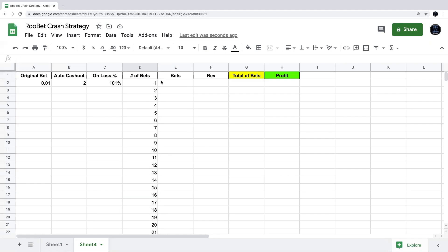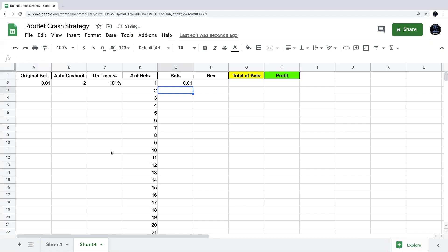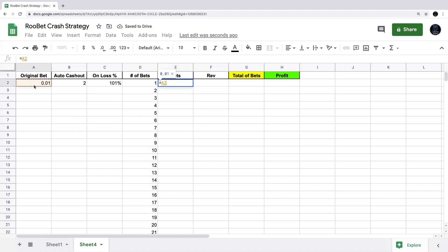Now that we have our number of bets, we can figure out what all of our bets are going to be. Our first bet is just going to equal the original bet — one cent, or whatever that original bet is. You just put in an equal sign and click that cell, so whatever you change the original bet to, this cell will update automatically.